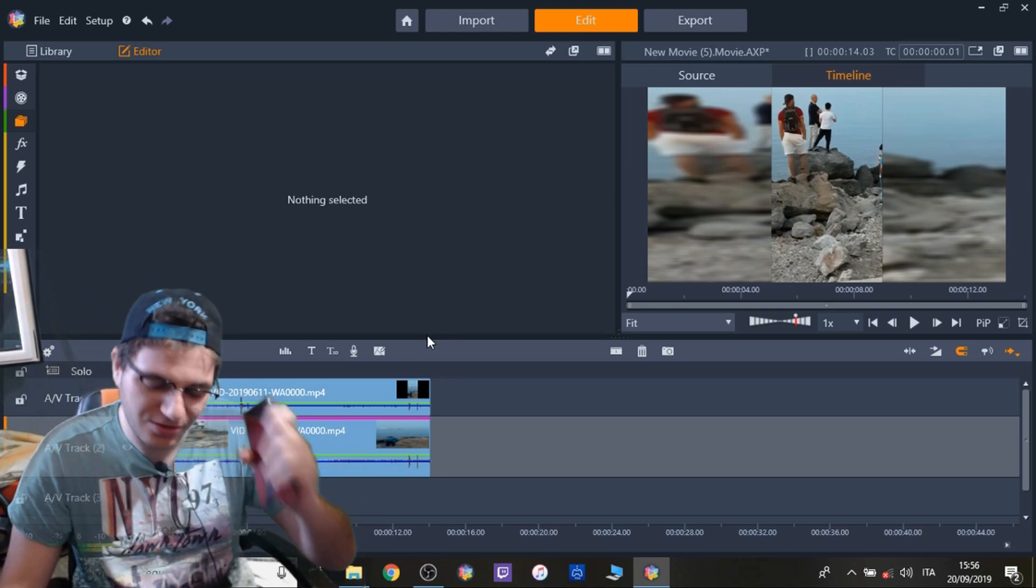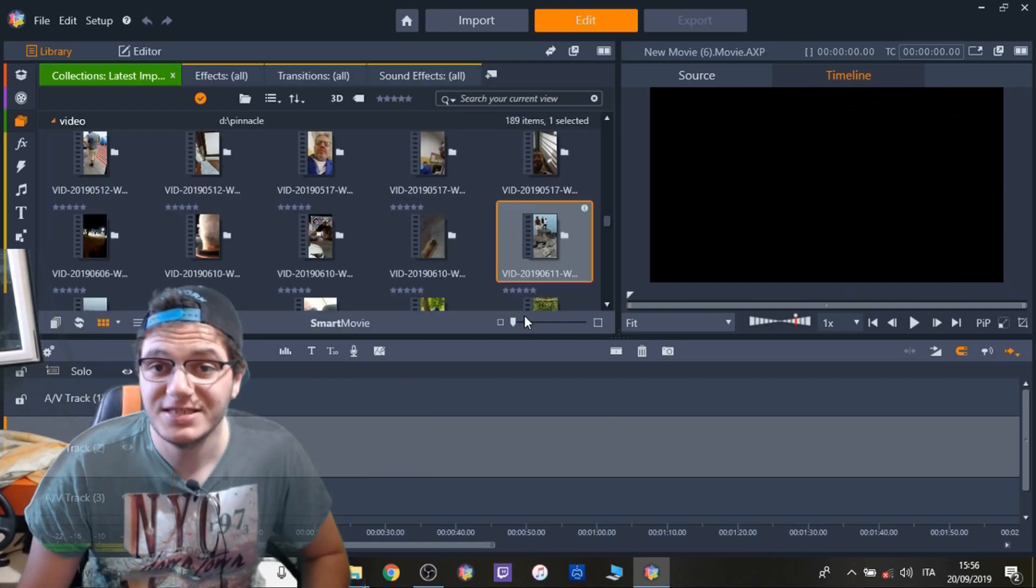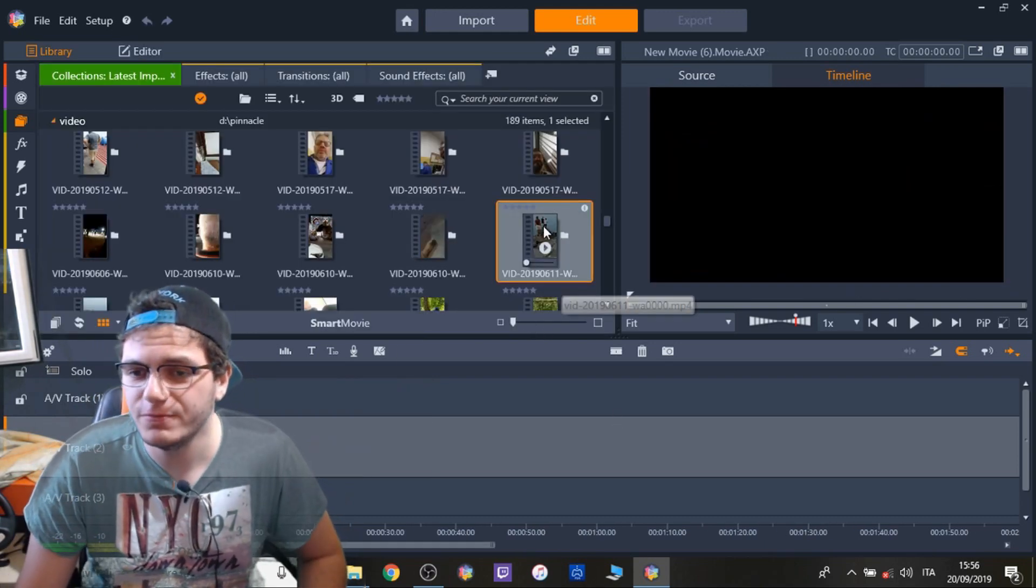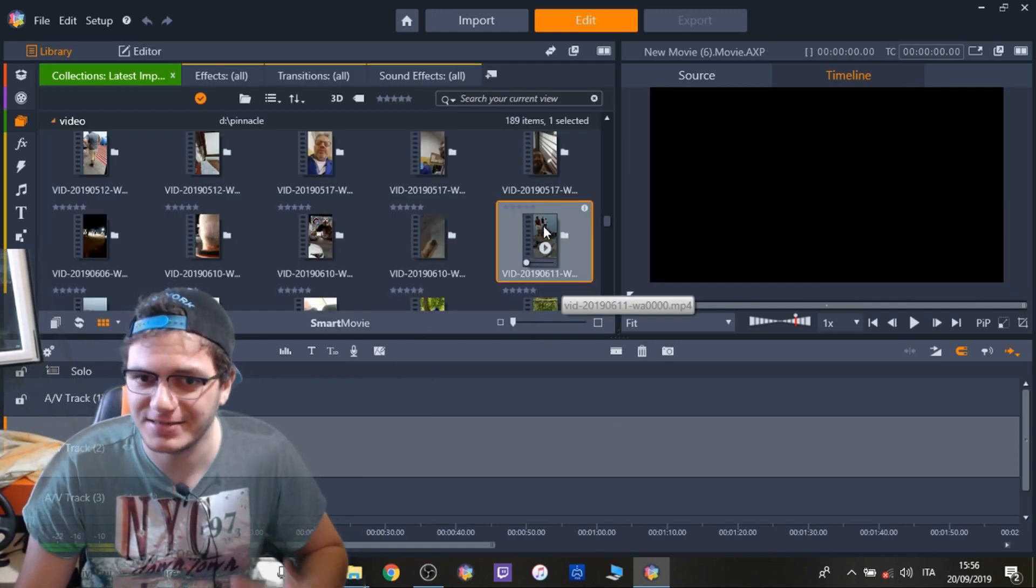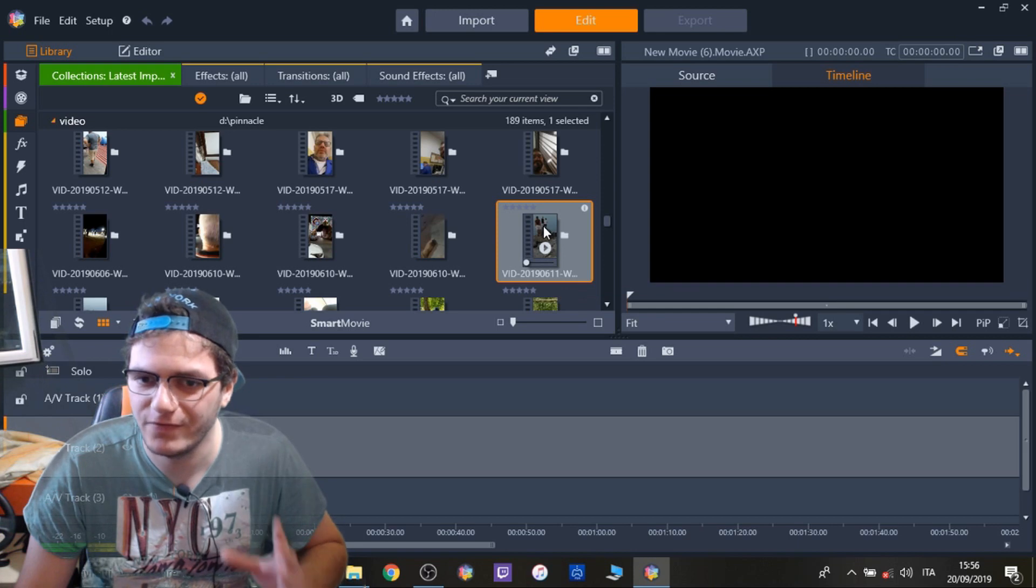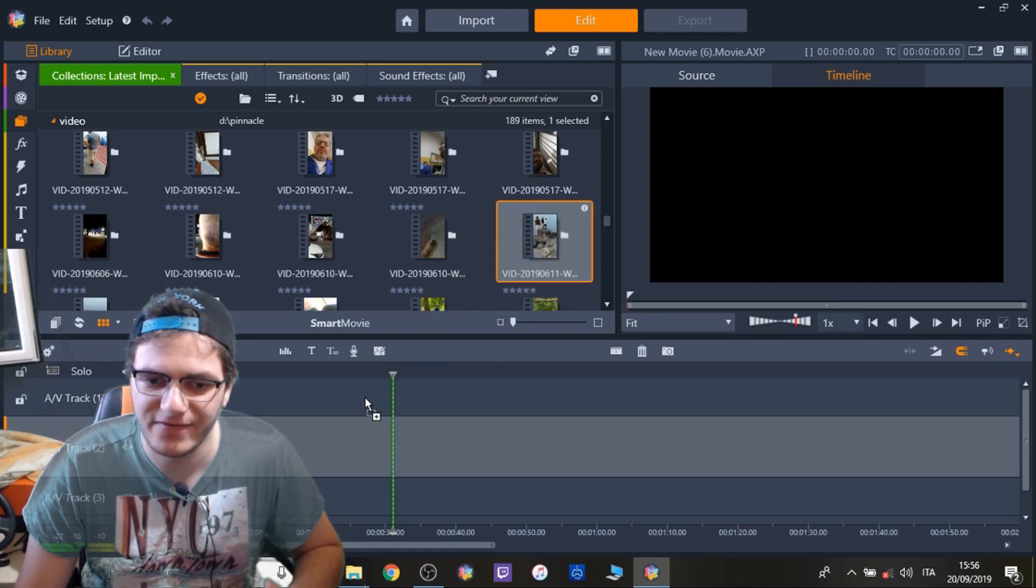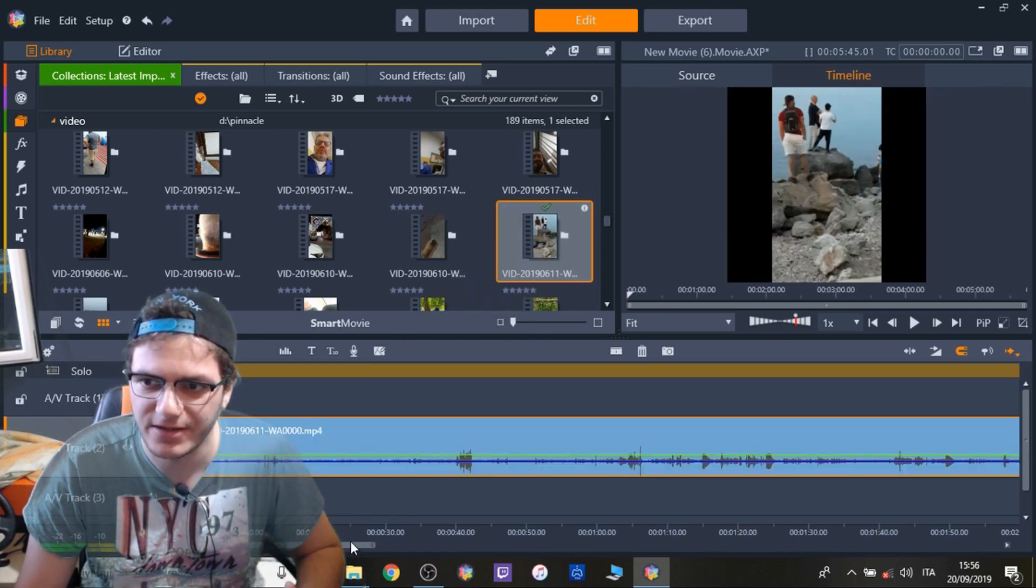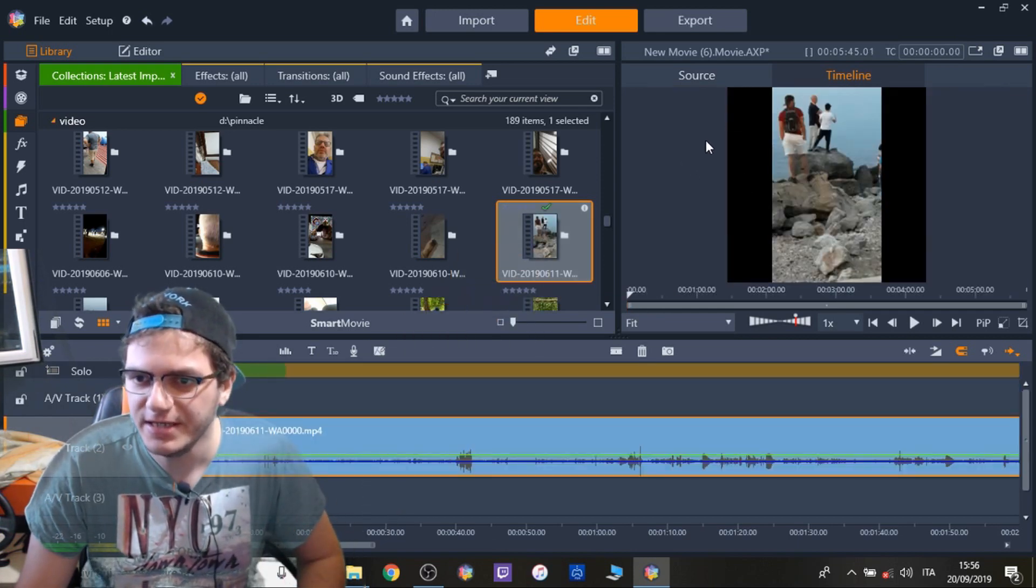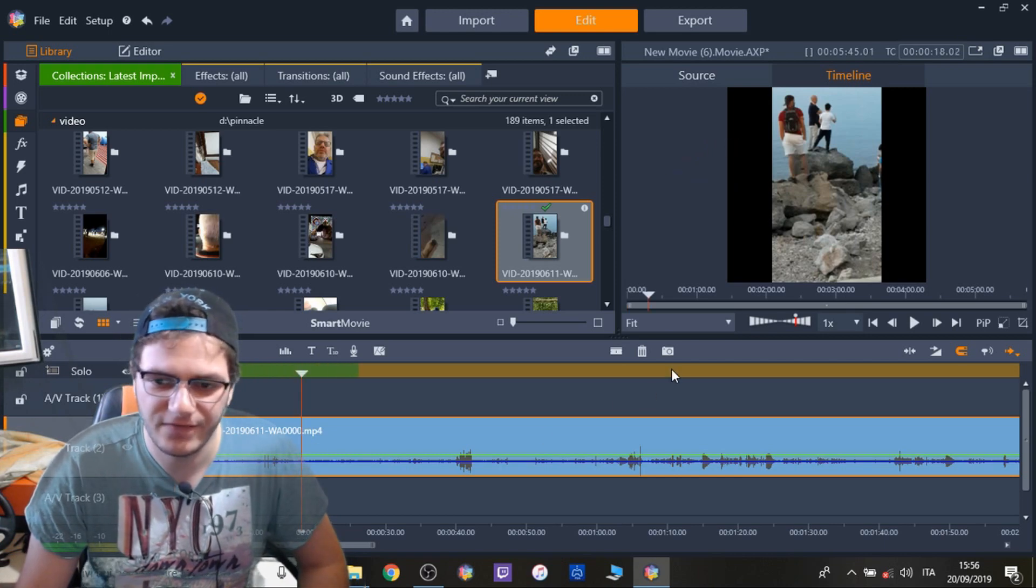Simple. Now I'm going to show you how to do it. So by default Pinnacle Studio should recognize the size of your project by the first clip you insert in the video. You see? It already changed the format.